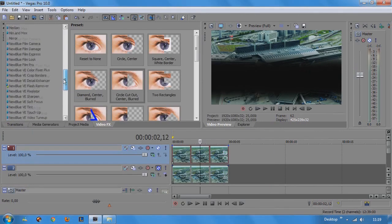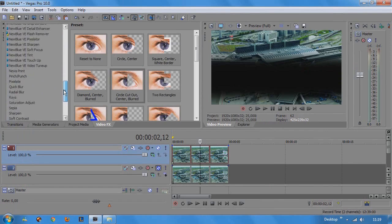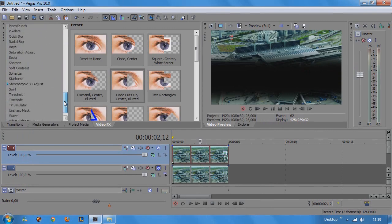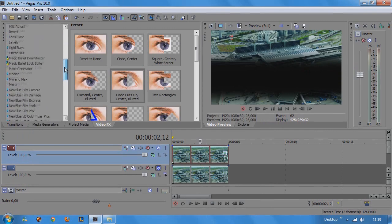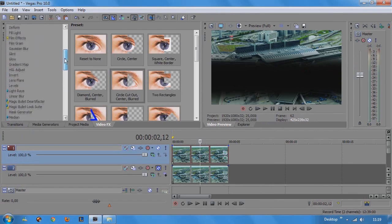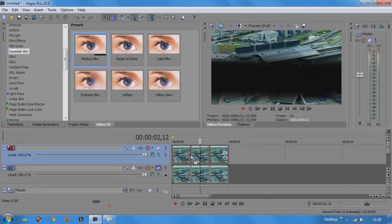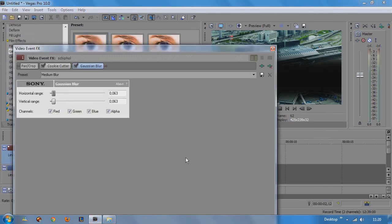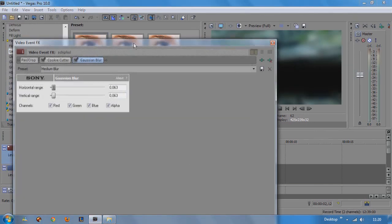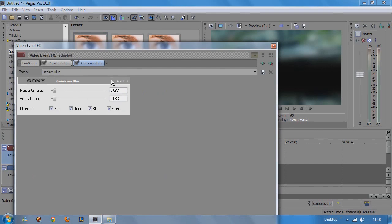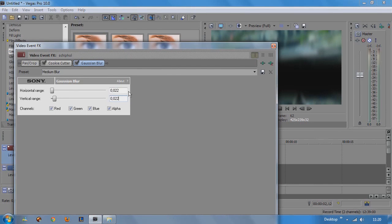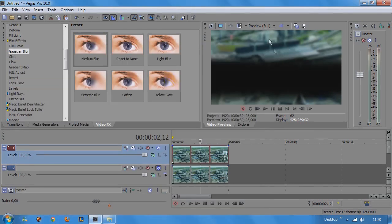Now we are going to add the gaussian blur. So go to video effects and choose gaussian blur, medium blur and drag it onto the top video track. Now I want you to change the vertical range and the horizontal range both to 22. And close our screen.